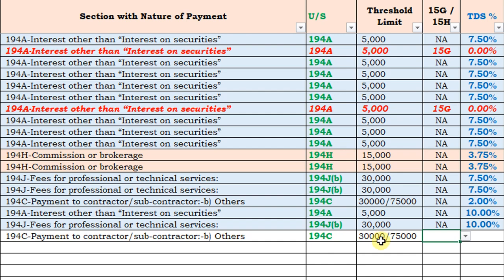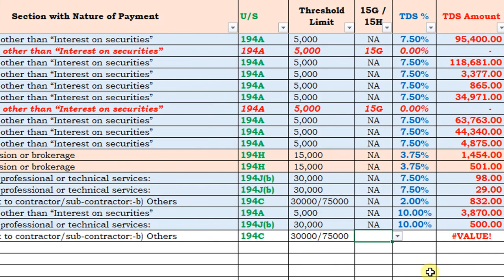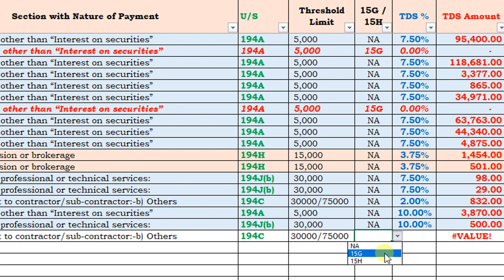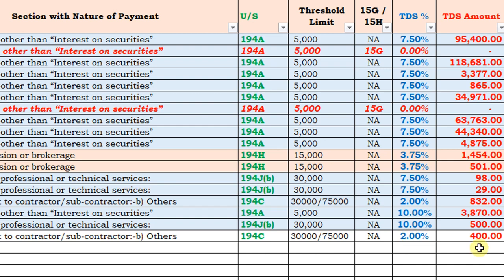On the next column, it shows the threshold limits — for a single payment it is ₹30,000, and for annual payments it is ₹75,000. Then select whether Form 15G or 15H is applicable or not. If not applicable, select NA. When I select NA (not applicable), the TDS rate of 2% is automatically applied and 2% of ₹20,000 is automatically calculated.